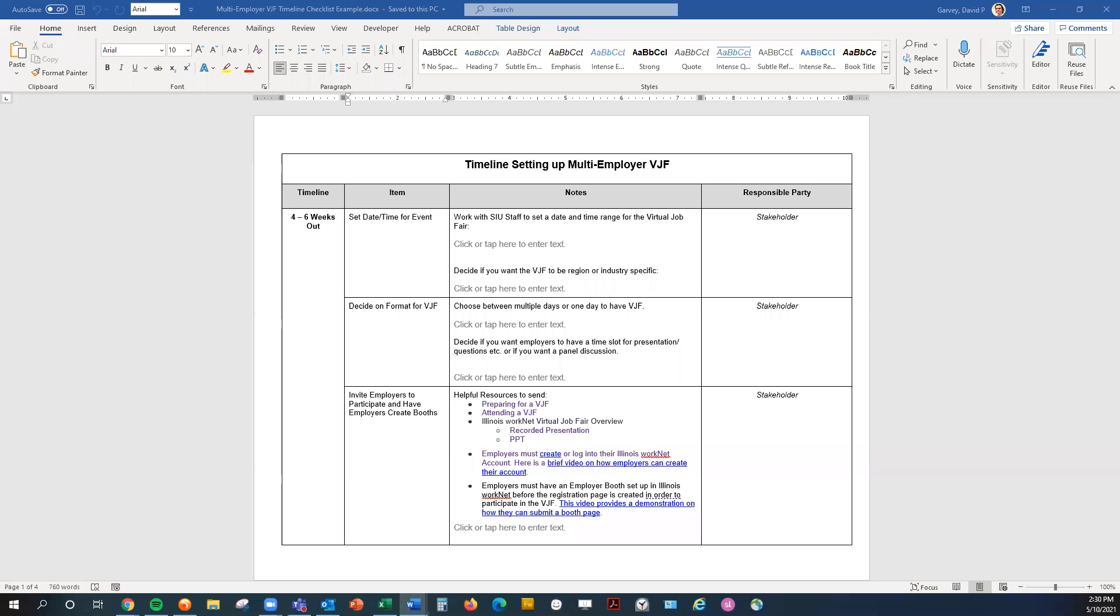If you reach out to Illinois WorkNet staff to help coordinate your multi-employer event, we will create the registration page for the VJF. But it's important for our partners to finalize some of the details so that the registration page can be as informative as possible for interested job seekers. This means ensuring employer booths are submitted for participating employers, setting an agenda, and if there's any Zoom training needed for employers or volunteer staff with your organization.